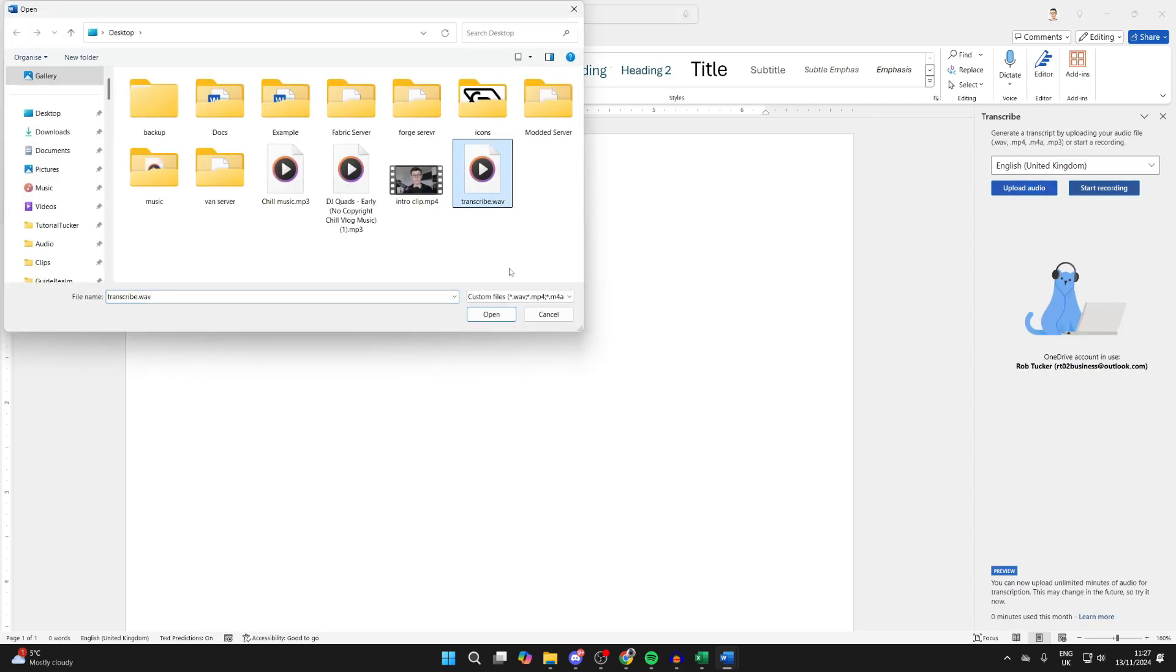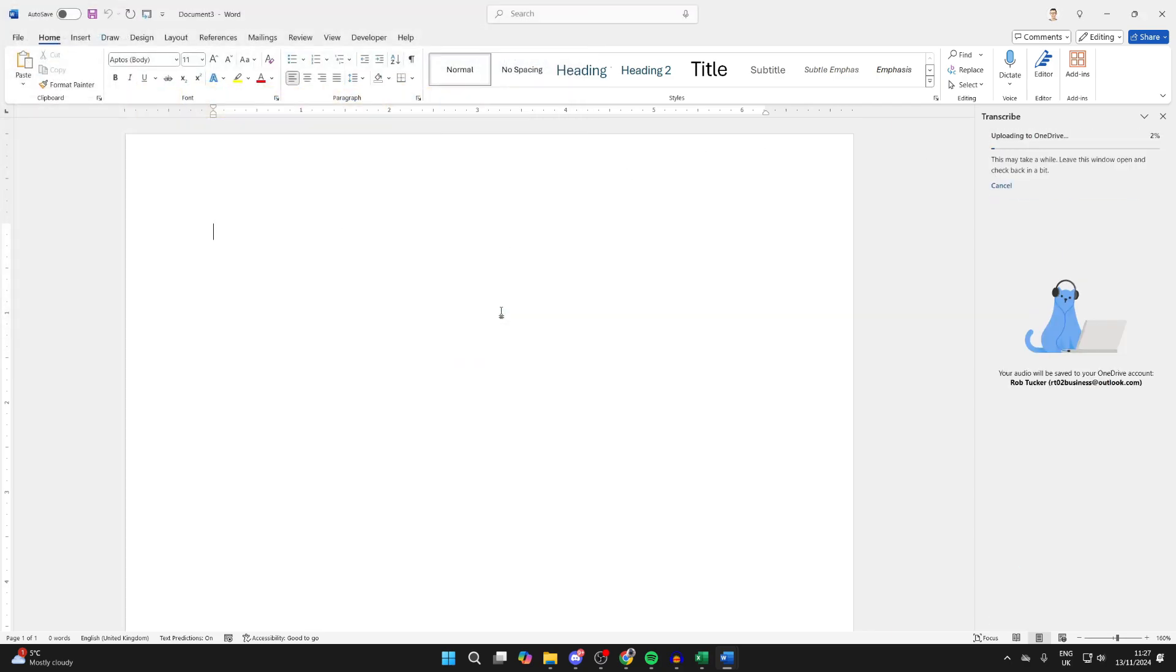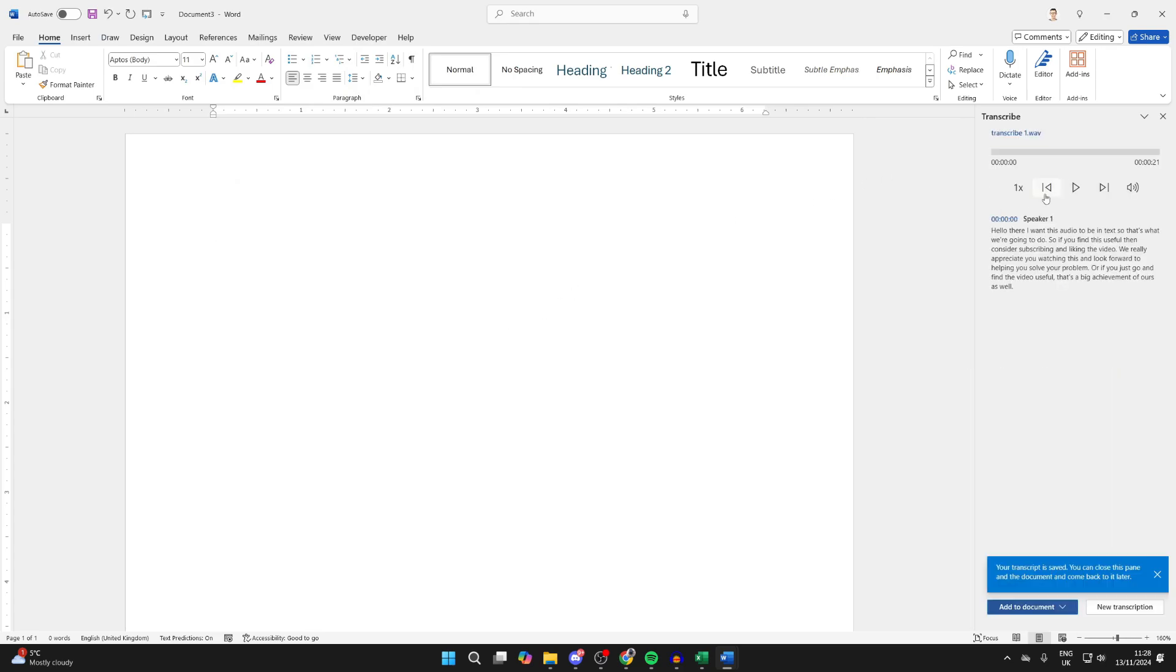I can then select it and click on Open. Now it's going to start. As you can see, it's now done and you can see the text here. If you see any errors, you can click on the Edit button and edit it.